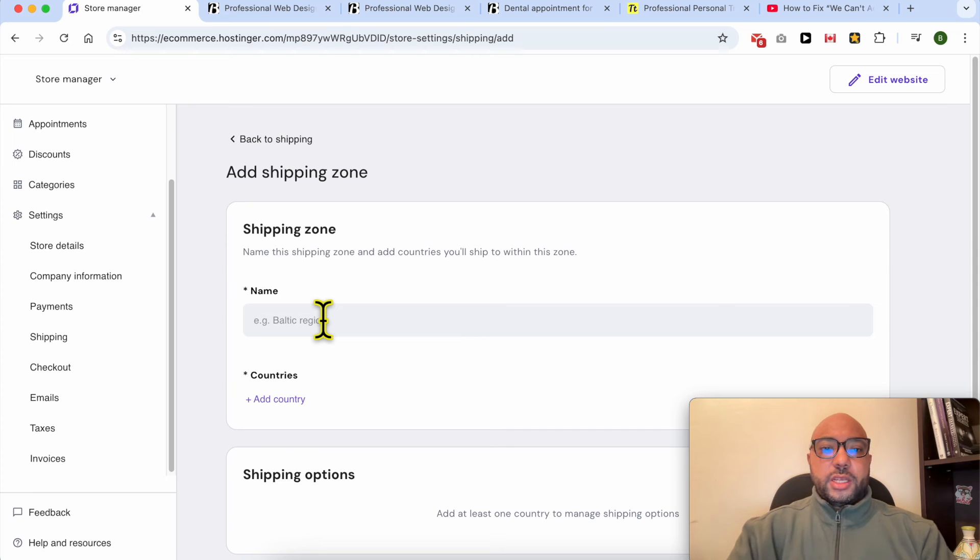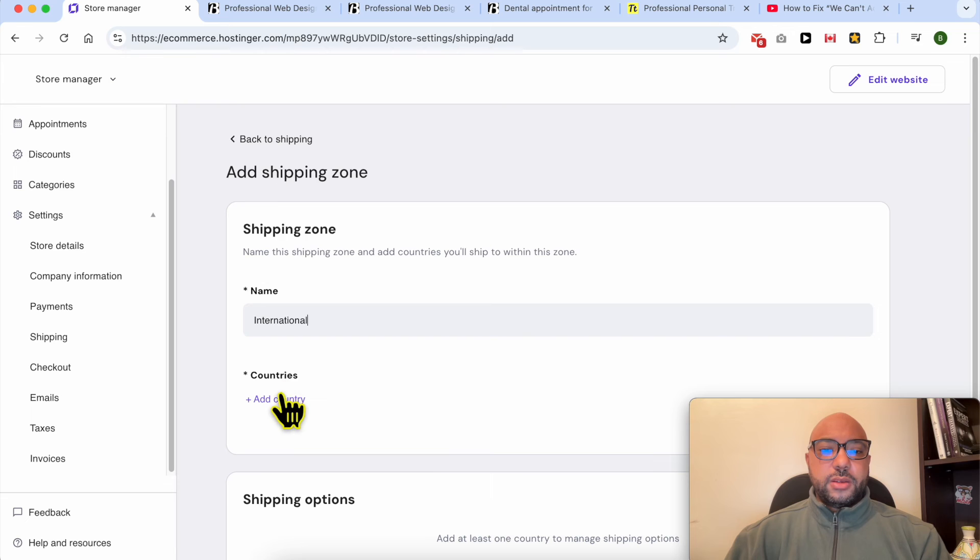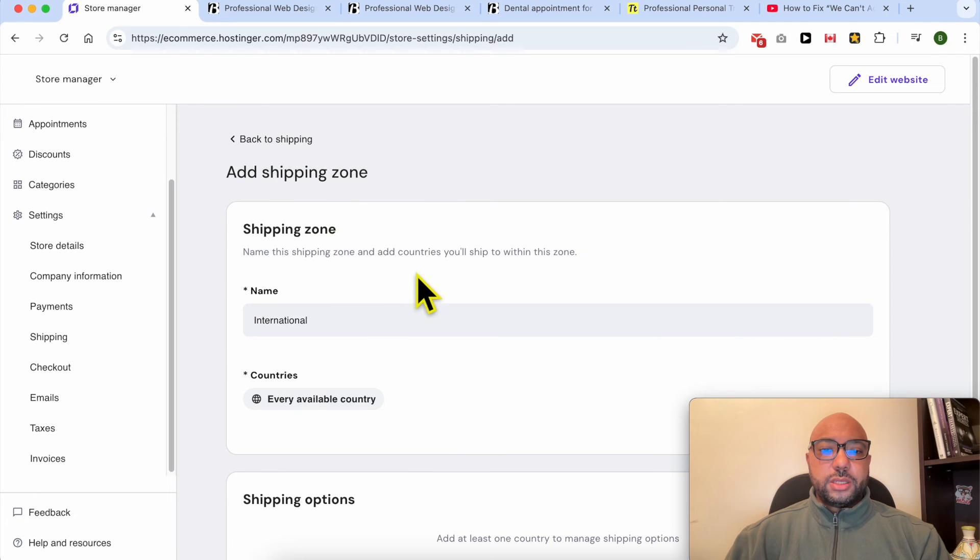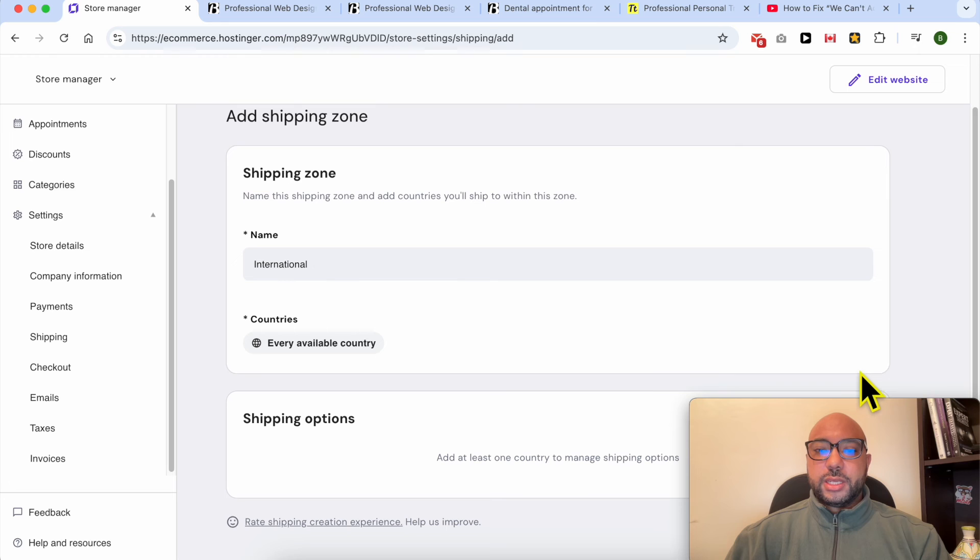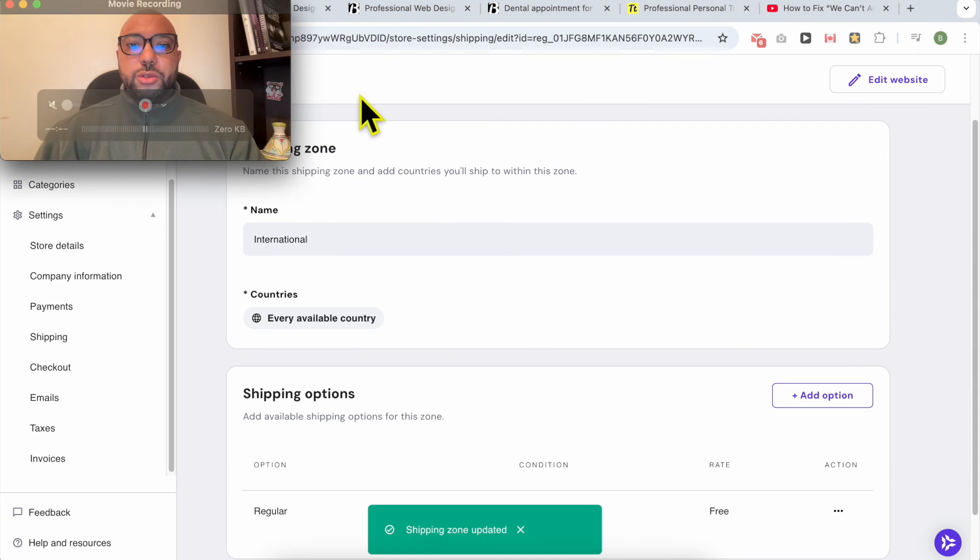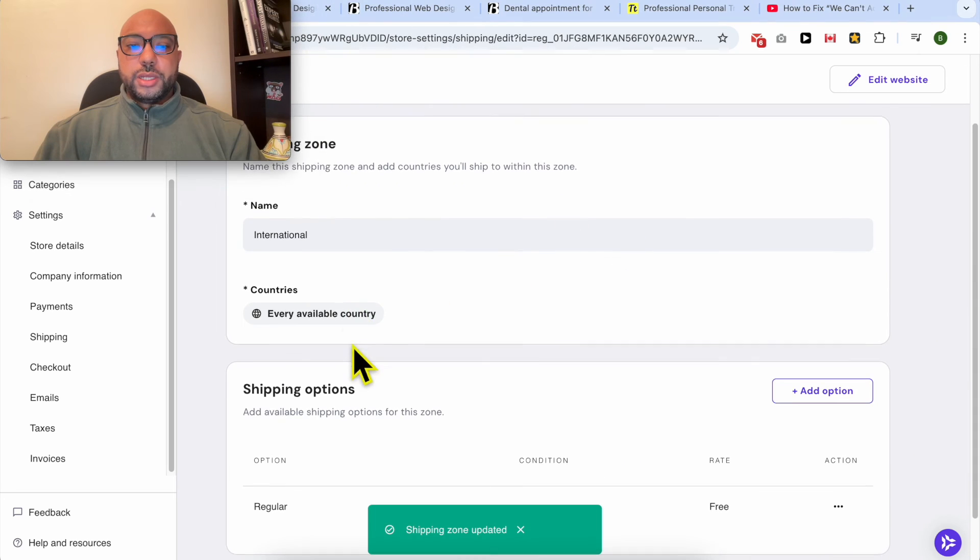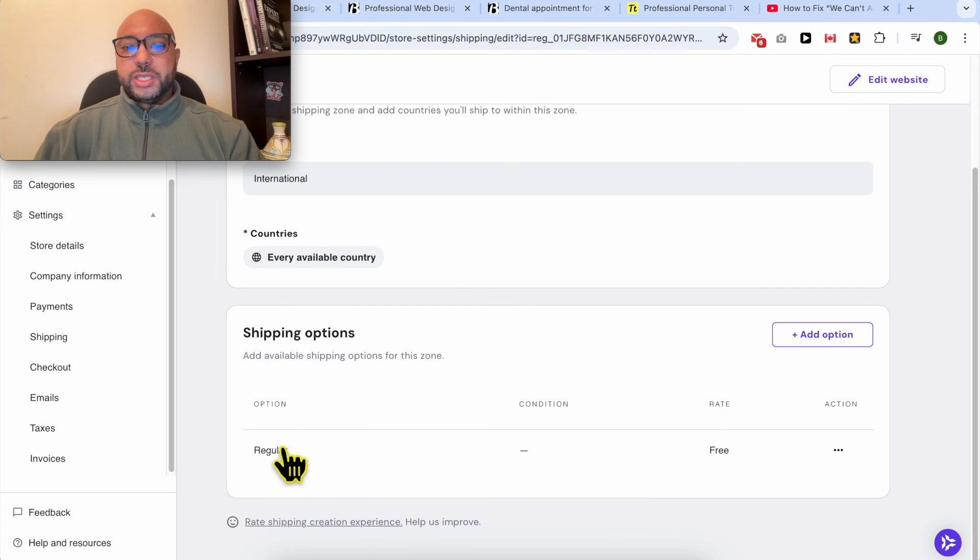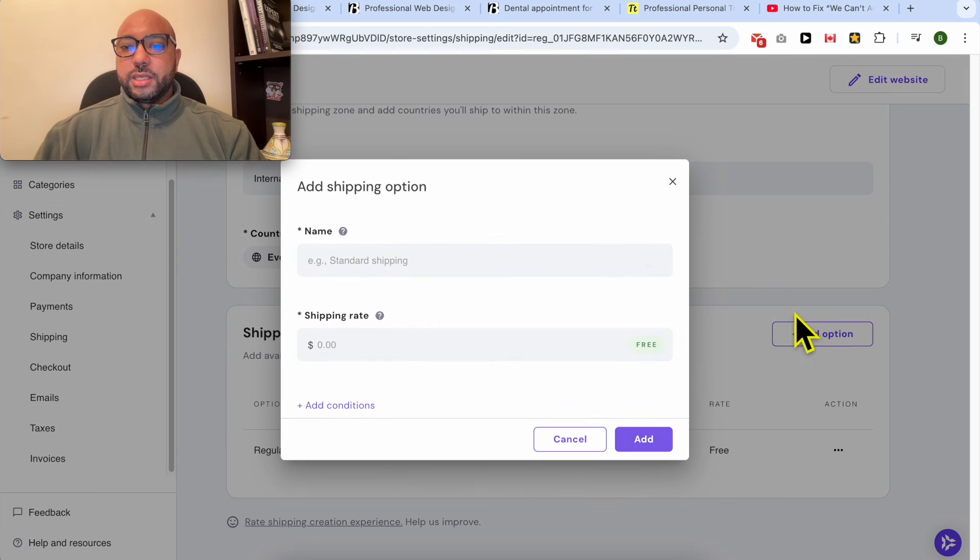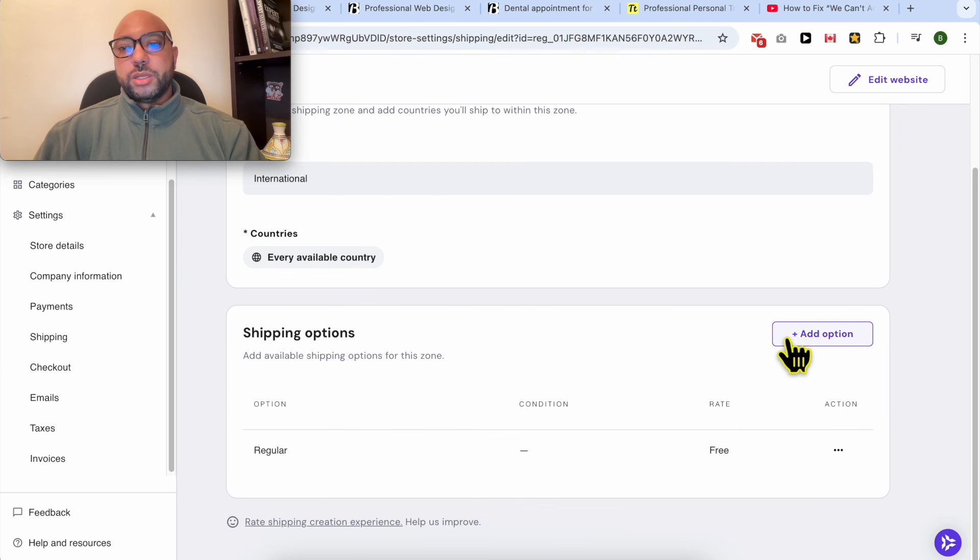Give your shipping zone a name, for example, international. From the countries, select the countries you ship to and hit save. After creating your shipping zone, create a shipping option. By default, you will see the regular or free shipping. You can add another shipping method, give it a name or rate and a condition, for example, size or weight.